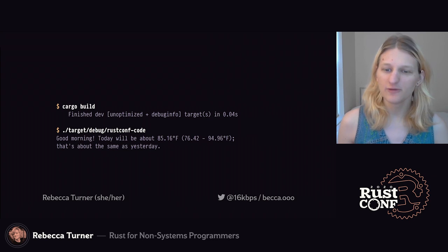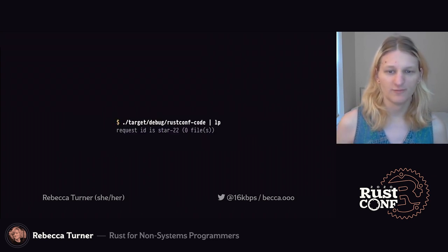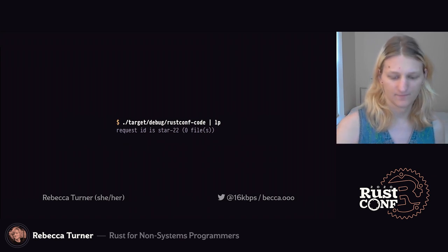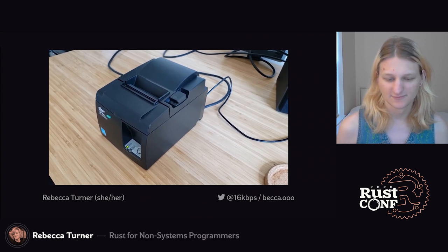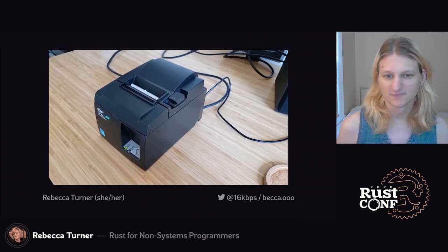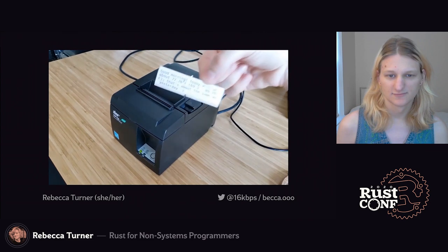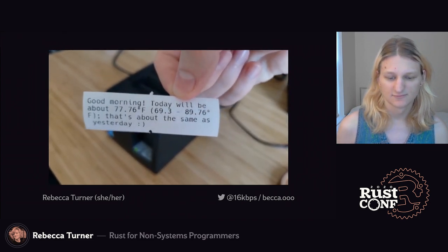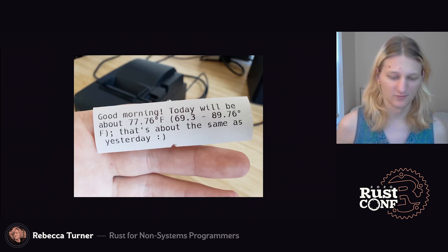Now all we have left to do is print it out. We pipe our program's output to lp to print it, and here we go. And there's the same receipt, a little bit bigger.